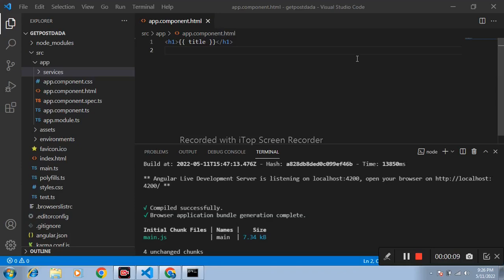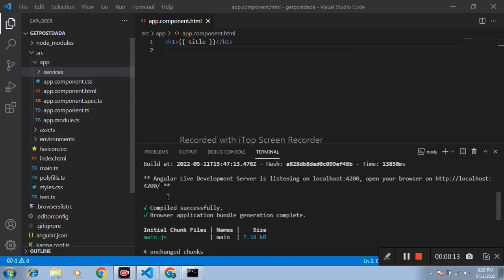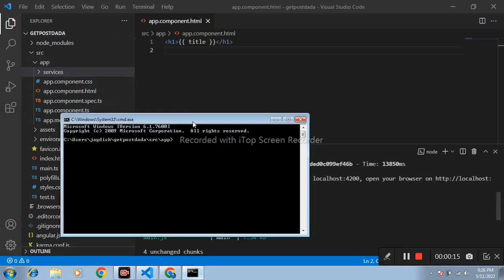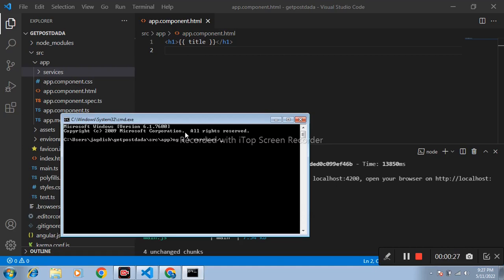First create one folder inside app services. After that open terminal and create one service by using command ng g for generate, s for service. Name of folder is services and name of service I am writing here users data. Press enter.